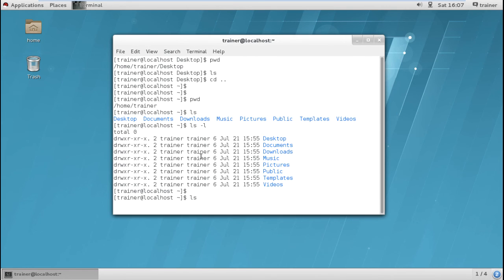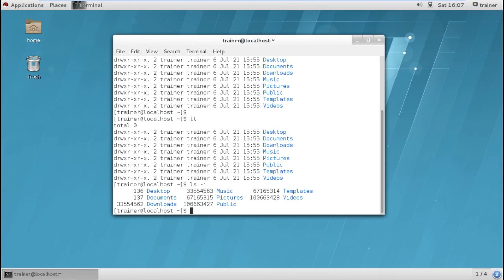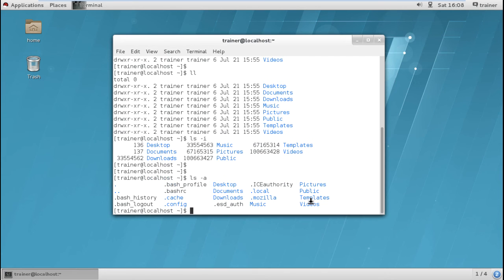There are more parameters for LS commands. We can use 'll', which is the same as LS -L — long listing — and gives the same output. We can also use LS -I, where -i indicates inode numbers, showing the inode number of each directory. Additionally, LS -A shows all hidden files. Files with a dot in front of the filename are hidden files — if you add a dot before any filename, it becomes completely hidden.